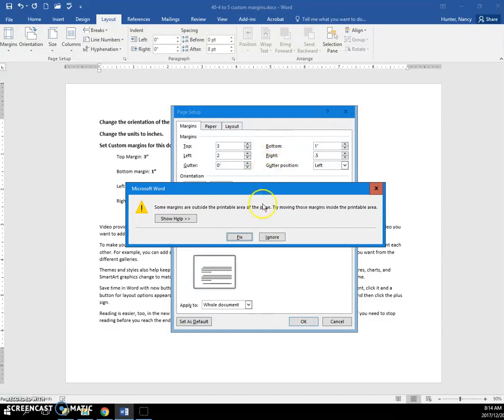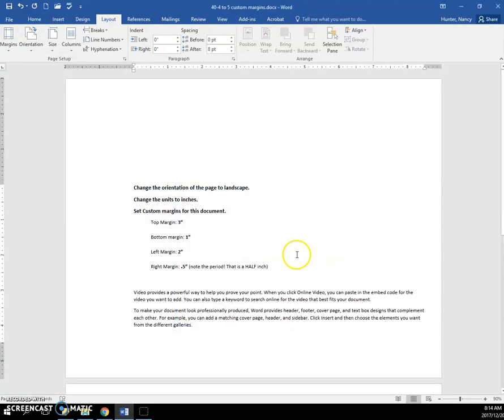And some of them are outside the printable area. Just ignore that. OK.